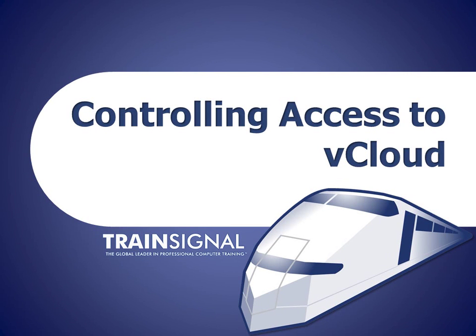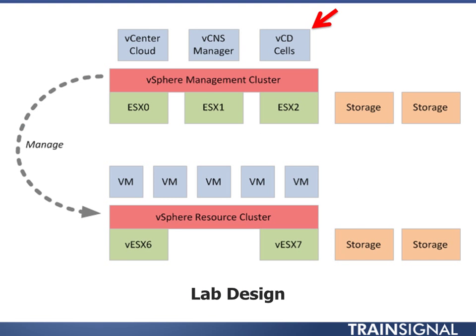Hello, you're watching a lesson on controlling access to vCloud. In this lesson, we're going to be focusing specifically on vCloud Director so that we can control access to who can get into vCloud and what organizations, specifying what roles they have, and tying into LDAP. This is all so that we can make as seamless of an experience for the user, as well as controlling specifically what they can and cannot do.